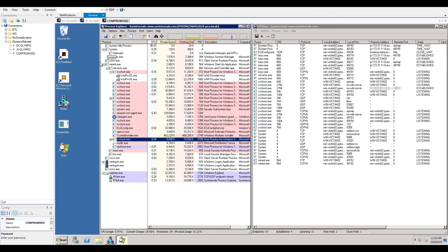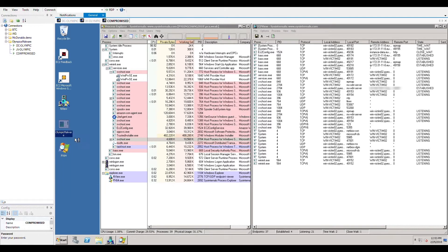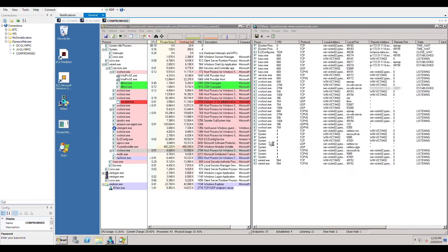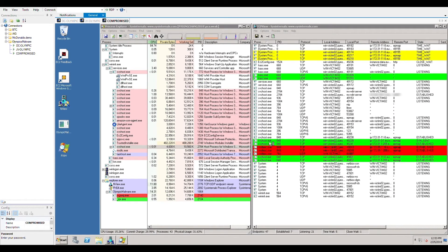We are running the initial dropper as a local administrator. Once the malware is executed, it drops additional executables and performs reconnaissance and credentials theft.